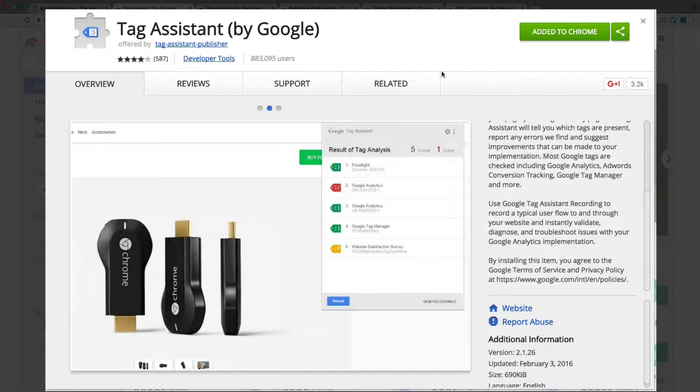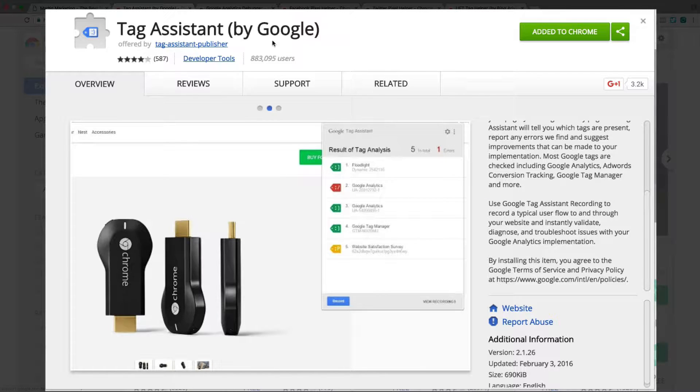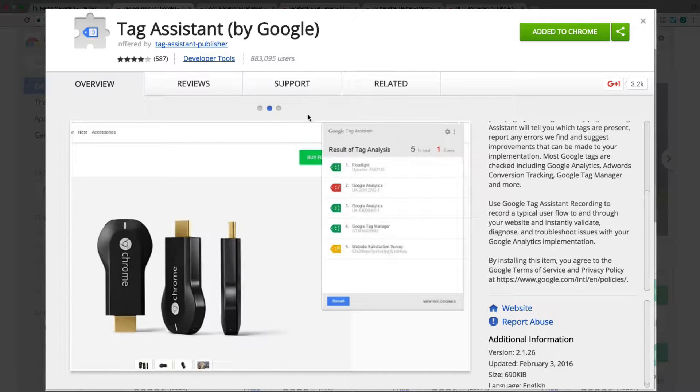This is one of the most important and popular tools to check whether your Google Analytics code or Tag Manager code is working or not.